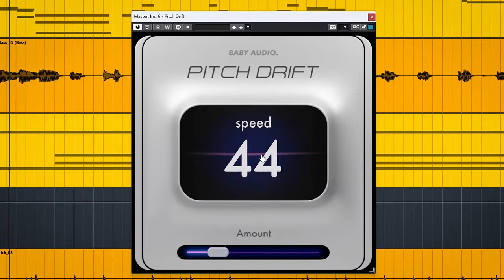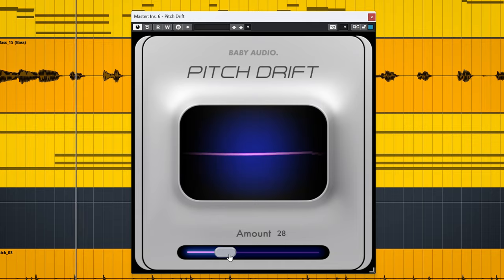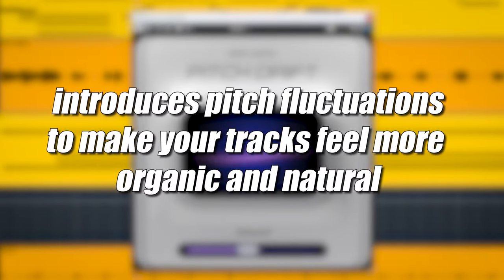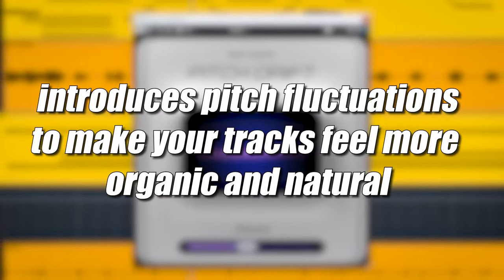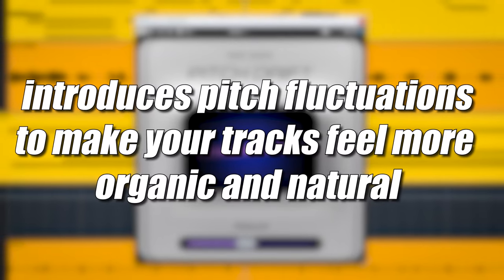Baby Audio has released their end of year freebie. This year it's Pitch Drift, a plugin which, and I quote, introduces pitch fluctuations to make your tracks feel more organic and natural.